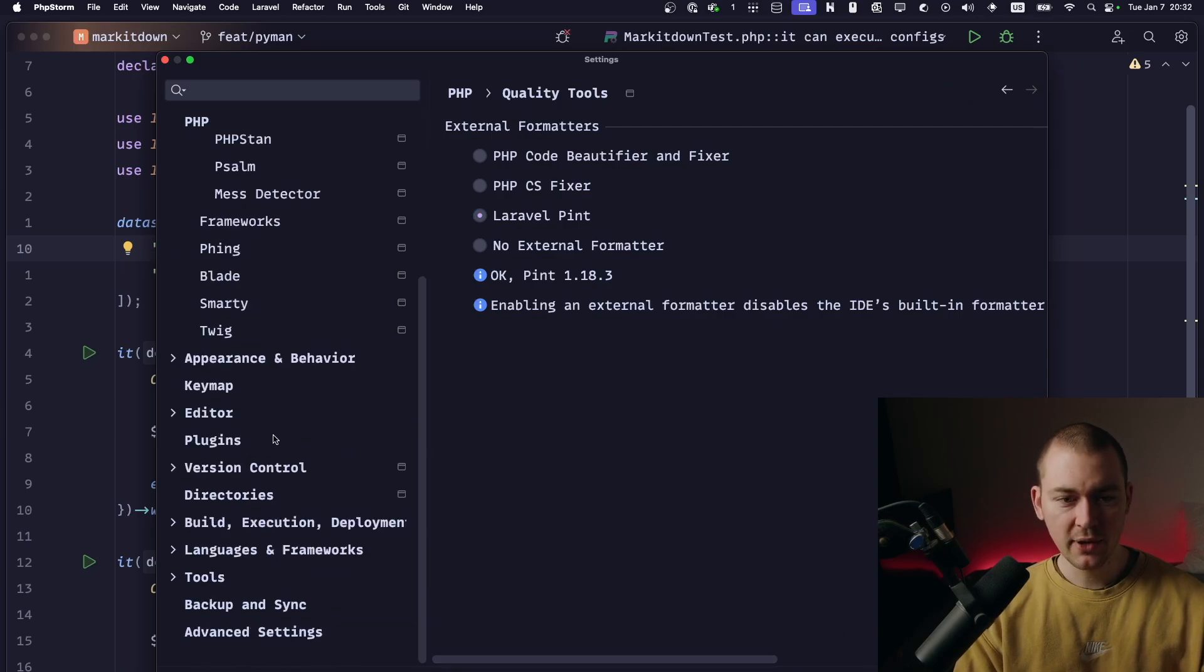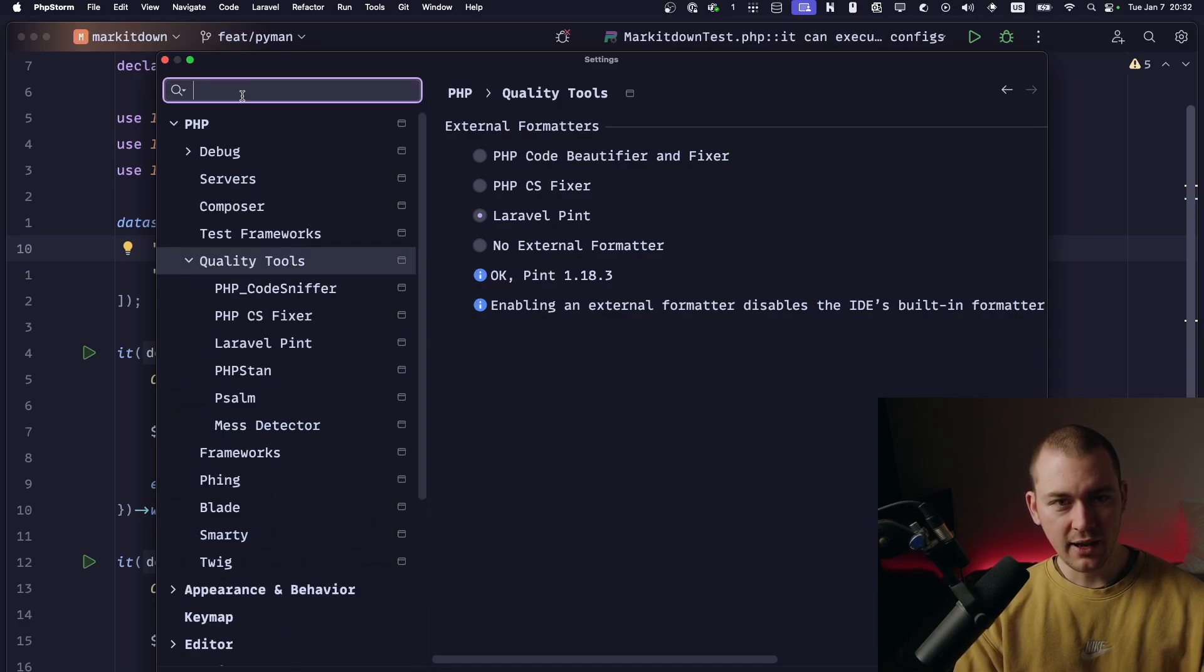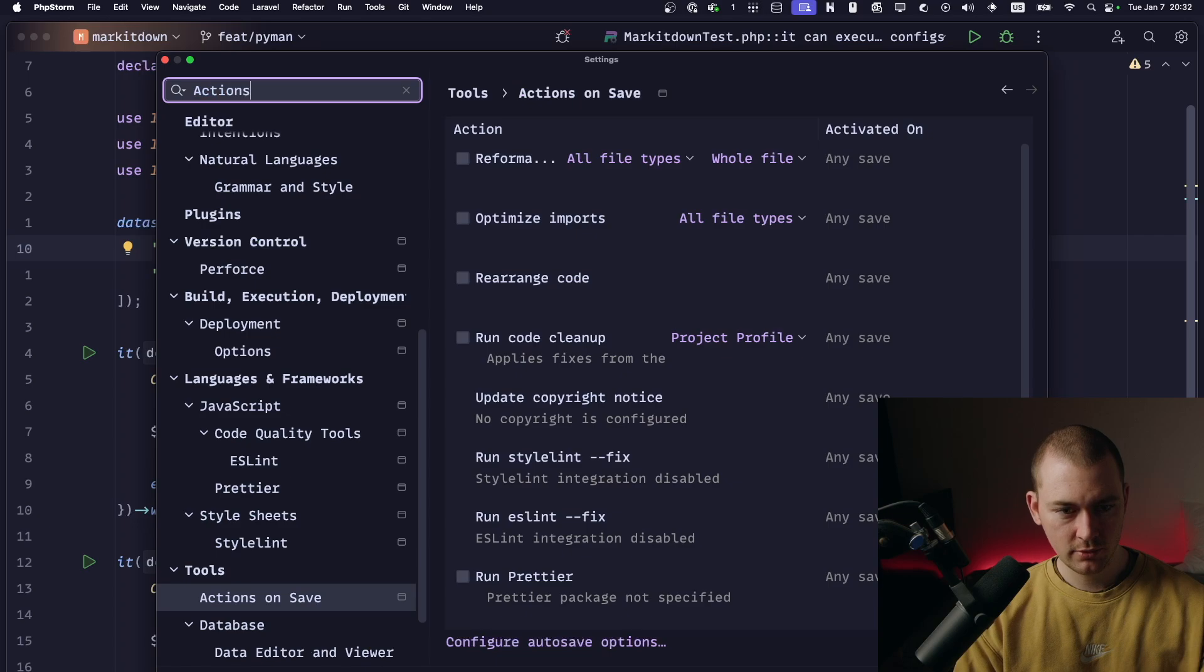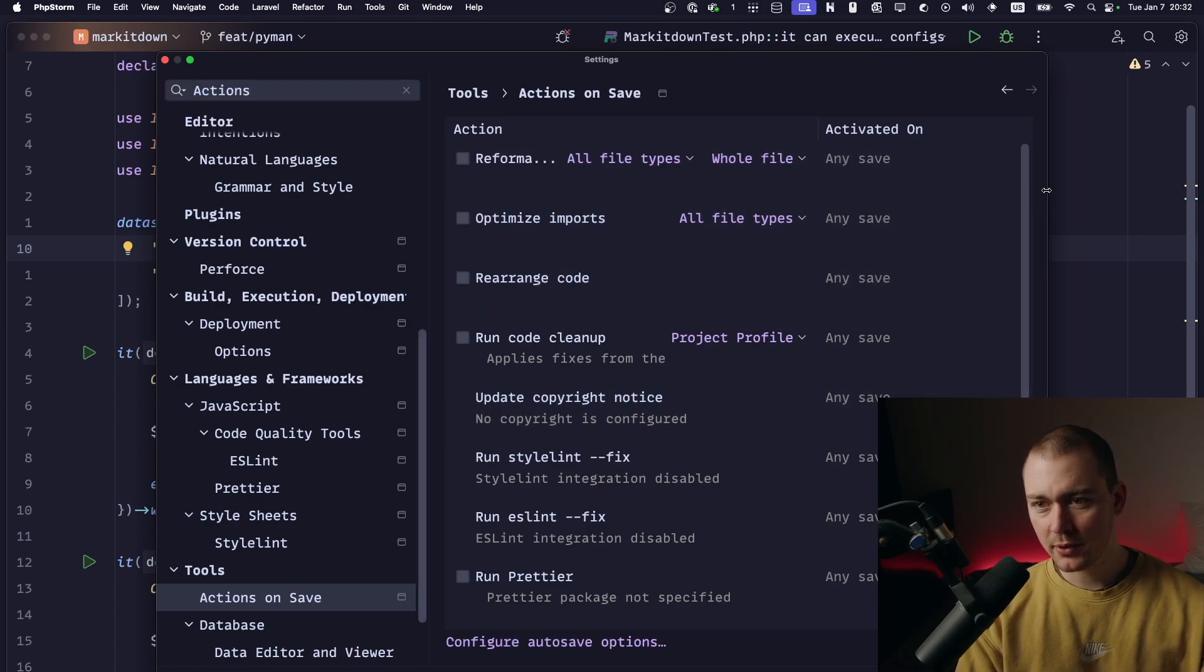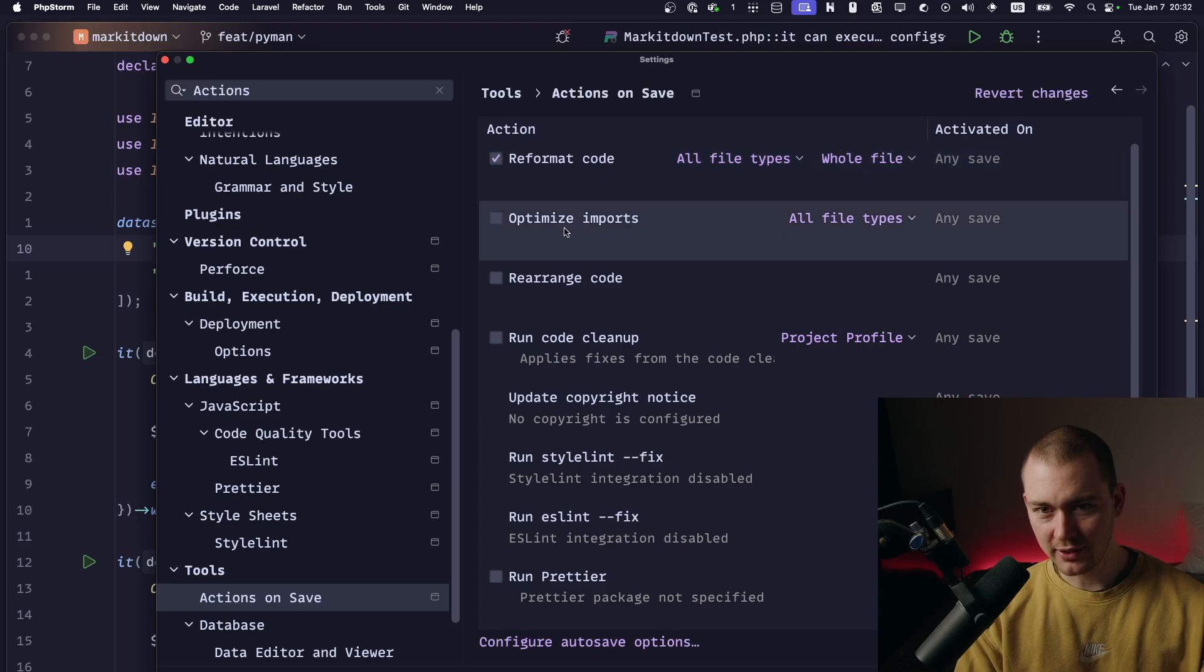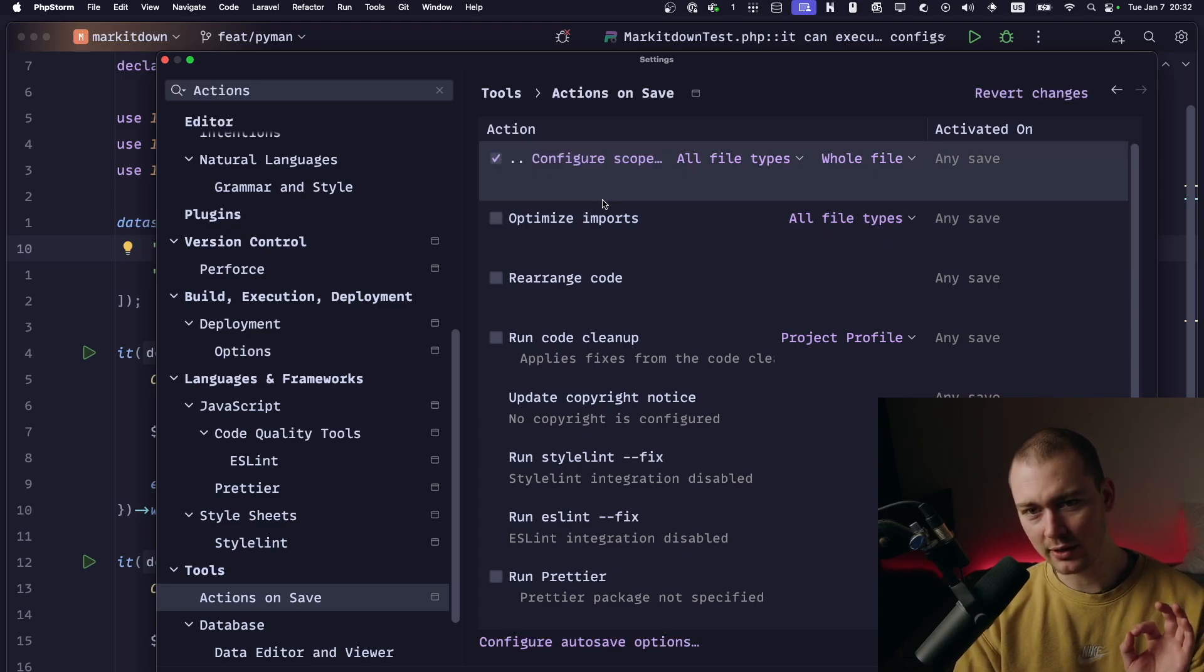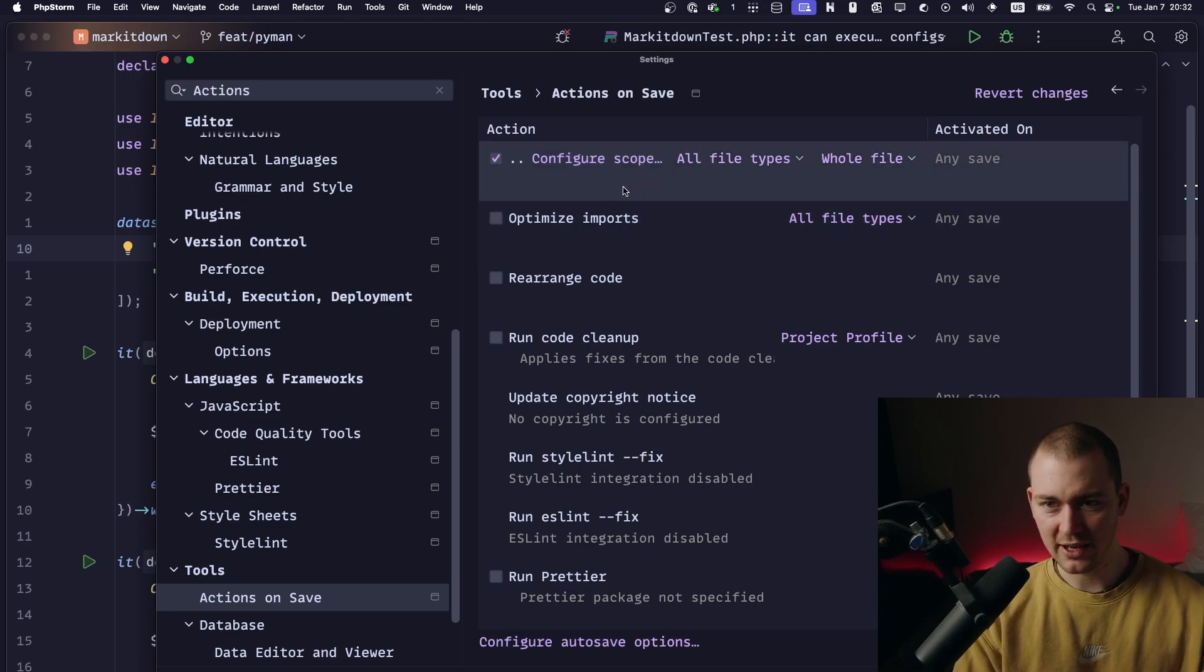You can apply that again. And then for the last step, there is the actions on save. And it's a weird menu, but you can activate reformat code and that way your code will be reformatted when saving, if you want that.